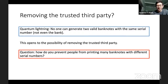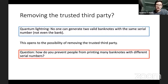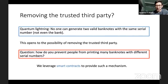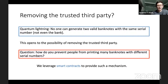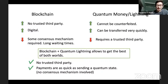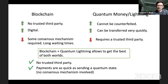The question that remains is how do you prevent people from creating many quantum banknotes with potentially different serial numbers — this does not violate the security of quantum lightning. In this work, we provide precisely such a mechanism, leveraging smart contracts on a blockchain. Our payment system combines the classical blockchain and quantum lightning and removes the cons of both: it requires no trusted third party, payments are as quick as sending a quantum state from Alice to Bob, and no consensus mechanism is required involving users other than Alice and Bob. Thank you.